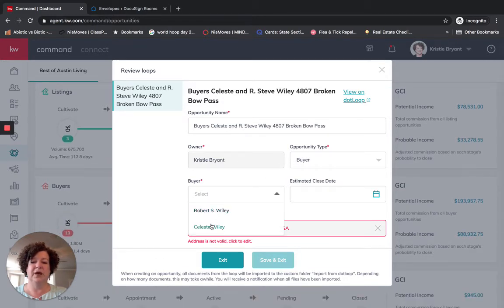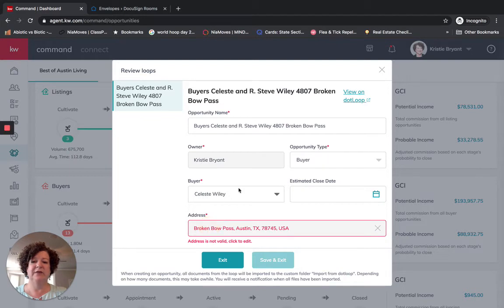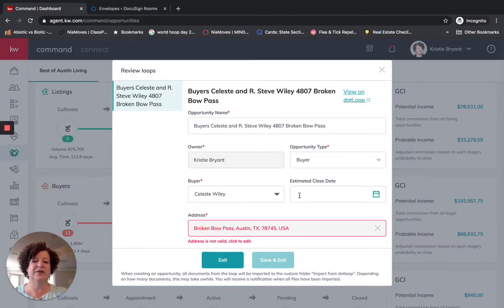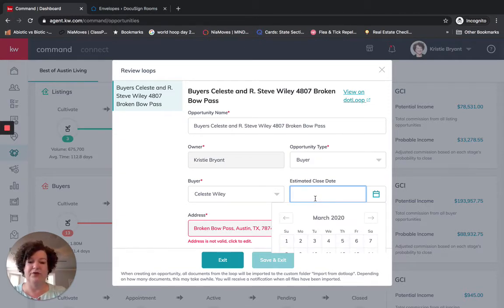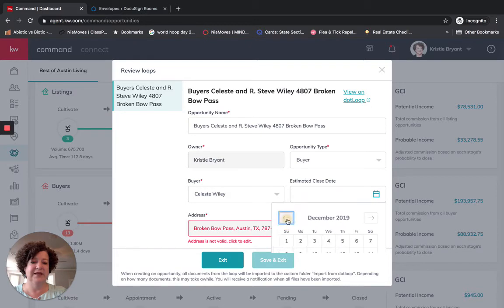So I'm going to actually put Celeste Wiley as the buyer here. It does not allow for buyer two on this particular sheet. The estimated close date was April 15th of 2018.